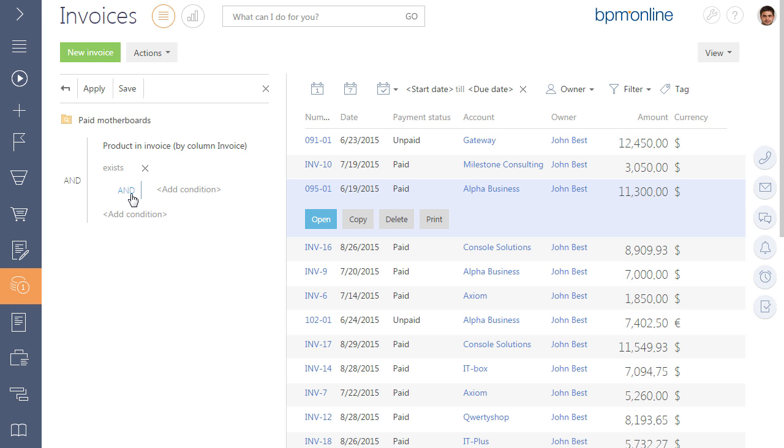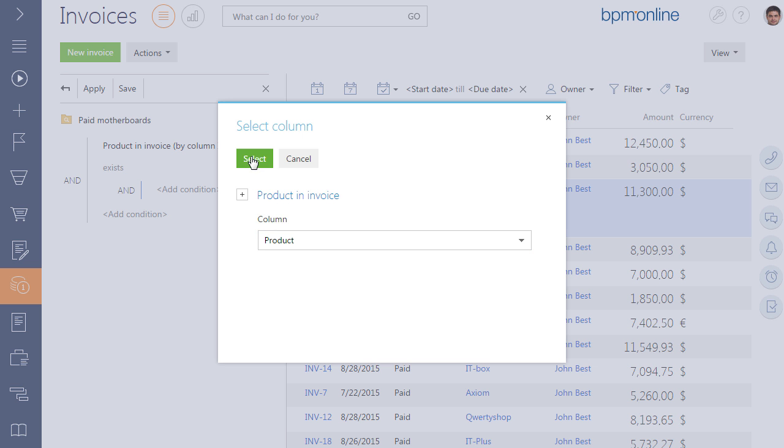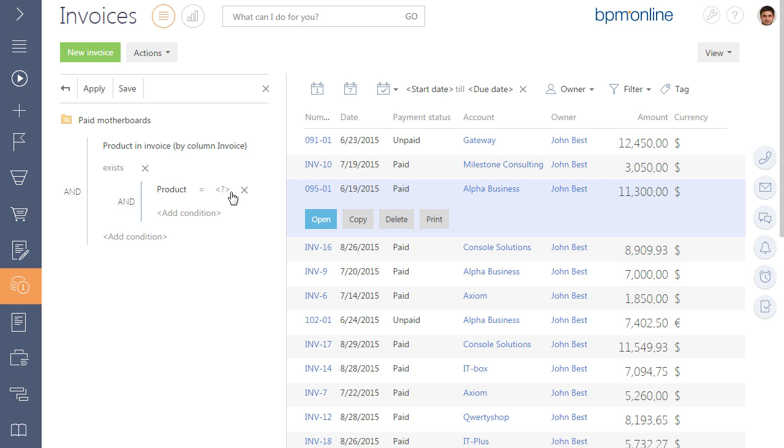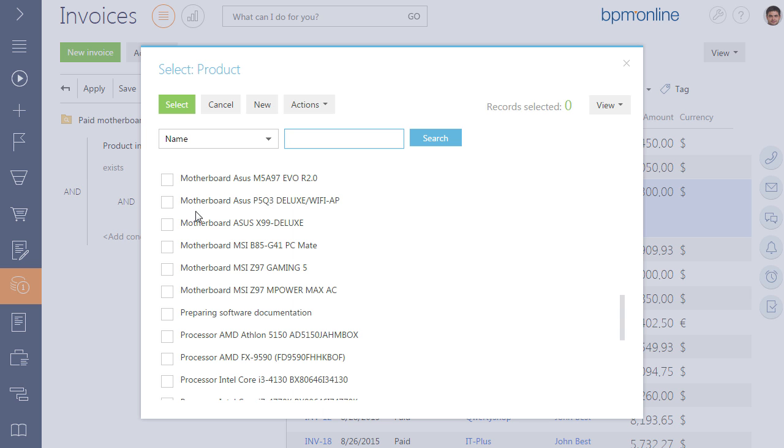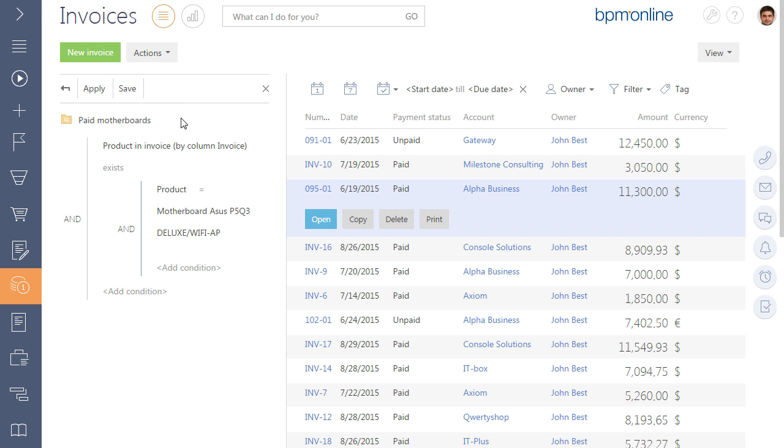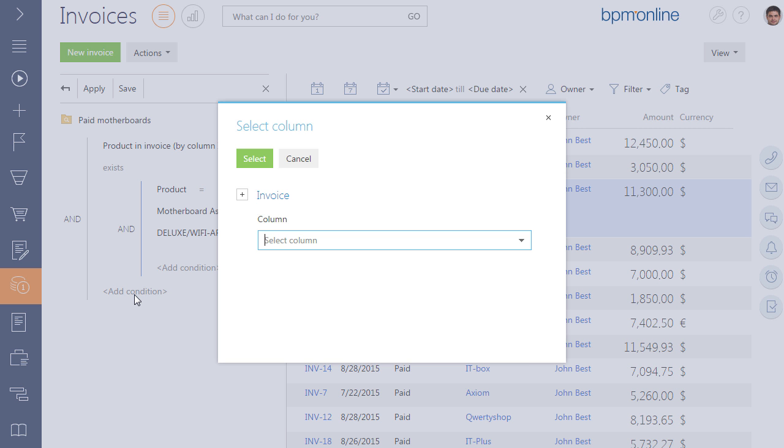In the appeared subordinate filter condition, a list of all columns of the product and invoice page will be available. Select the product column and specify the product name.